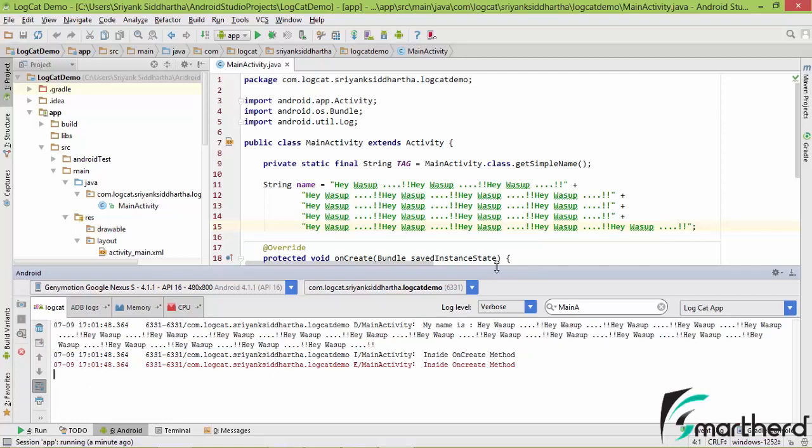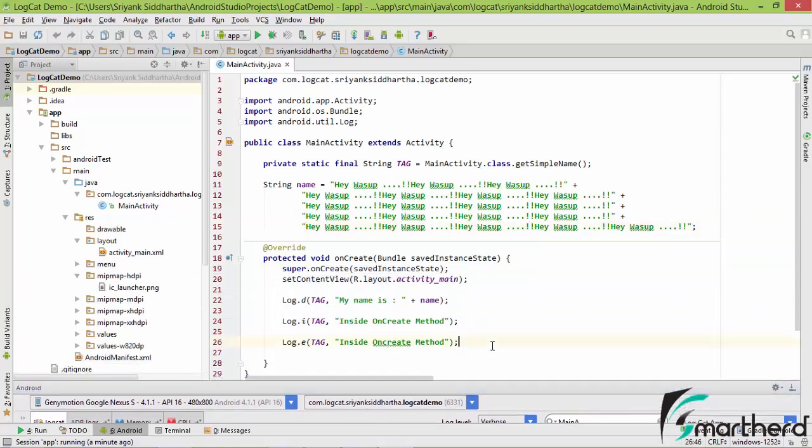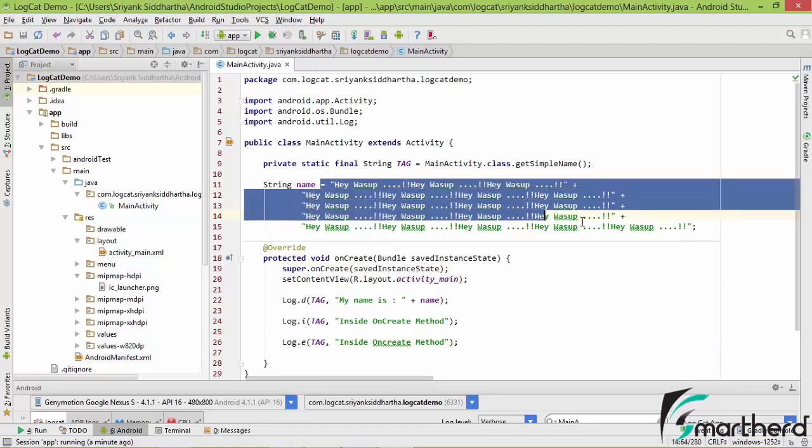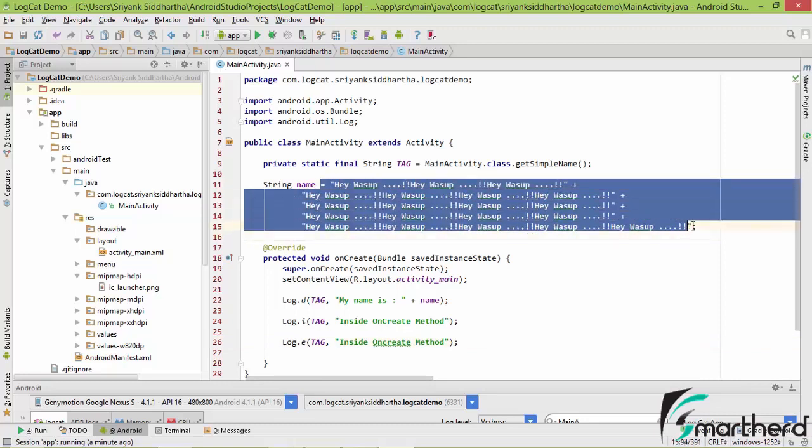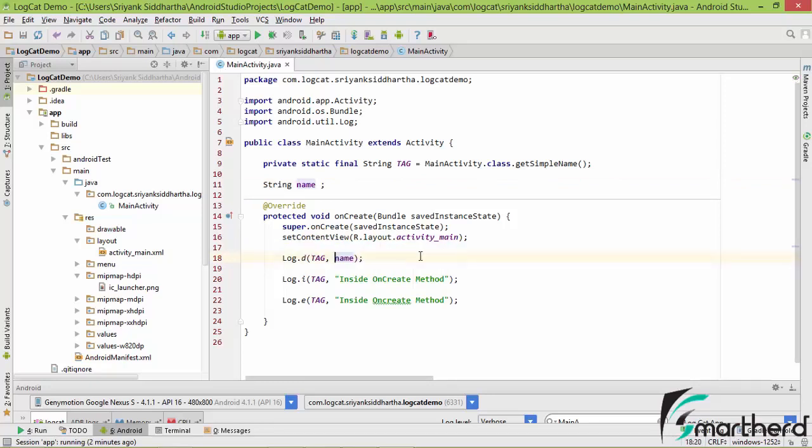Now let me show you a case where your application is going to crash. Let us remove this message and get back to our original situation where our name variable is actually null. We are now going to print only the null value. At this point of time, let us run our application and see the output.